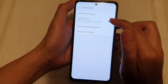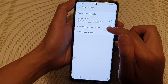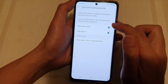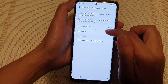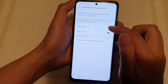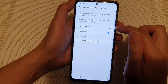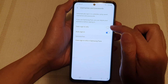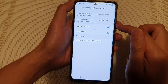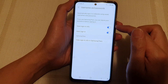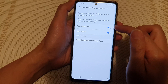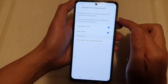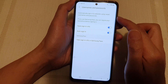Then tap on usernames and passwords, and tap on the save sign-in info switch to turn it off. Tap on it again to switch it back on. Using this feature, you can automatically sign into websites using saved usernames and passwords.